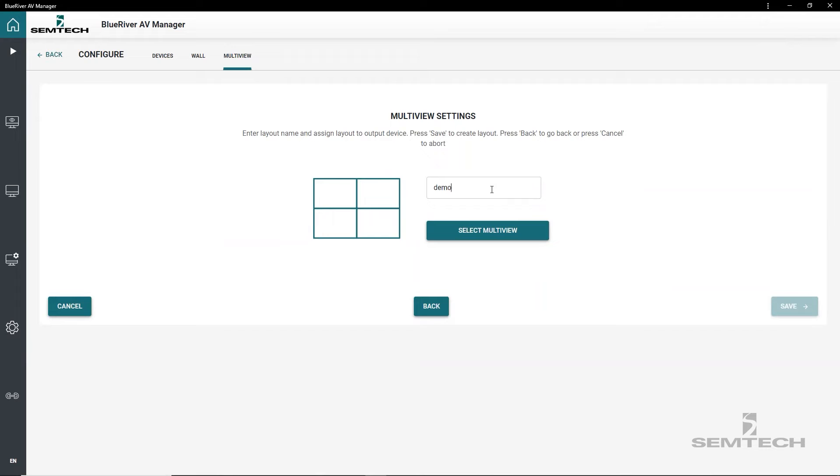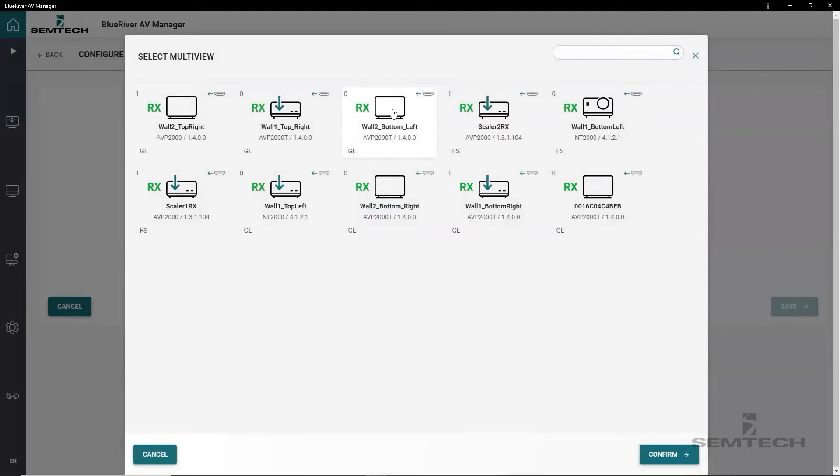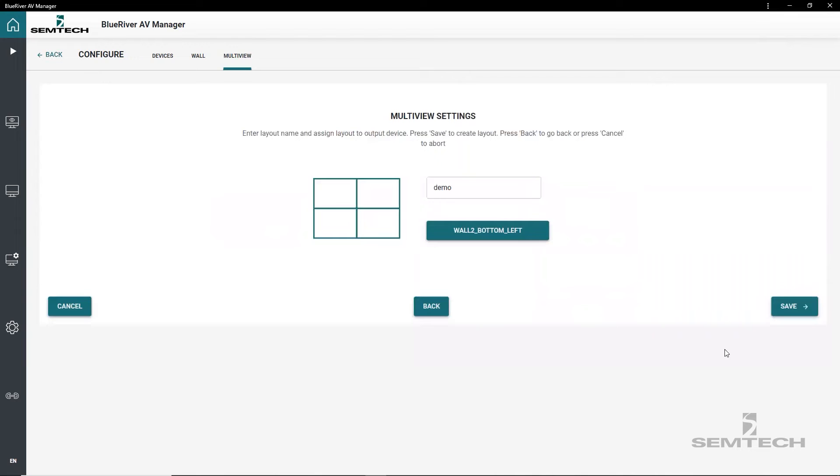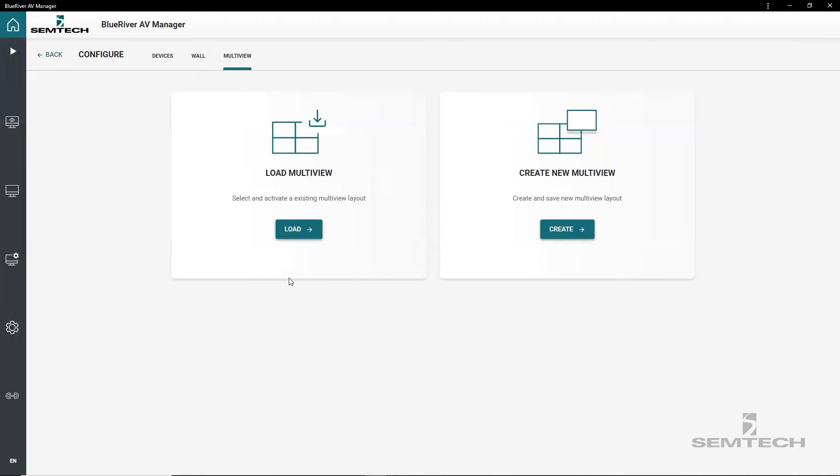Start with enter a layout name which can be up to 30 characters long. Then press select multiview button to assign an RX or TR device to this new multiview layout. Select and confirm the device and then save the new layout. The new layout is now ready to use.